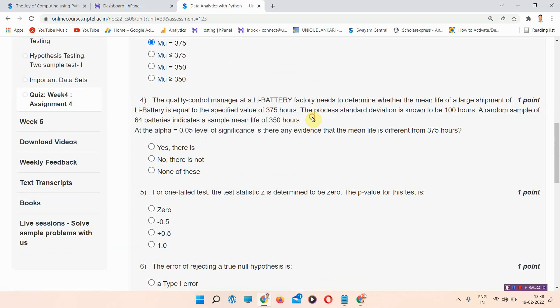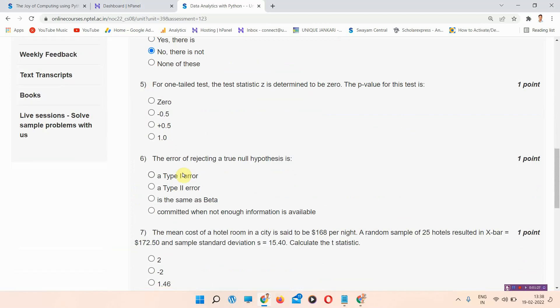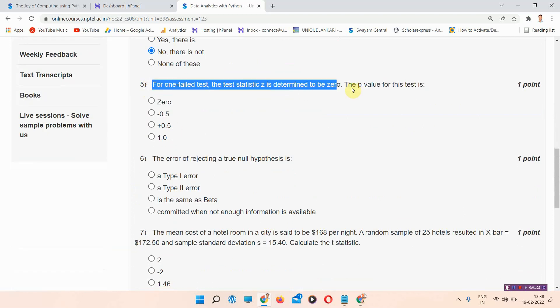Question number four is also about the Li battery scenario. The correct answer of question number four is option B: No, there is not. Please mark that answer.